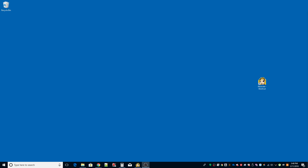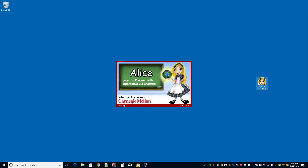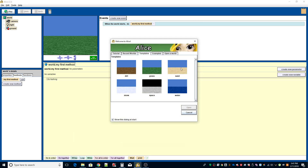Hi, this is a walkthrough for exercise 2-2, number 4 in the Alice book, page 60. It's the circling fish. We're going to create an island and have a fish swim in front of it in a circle, swim around the island in a circle, then jump up in the air and return to the water at about the same spot. This is all according to the directions provided in the book.